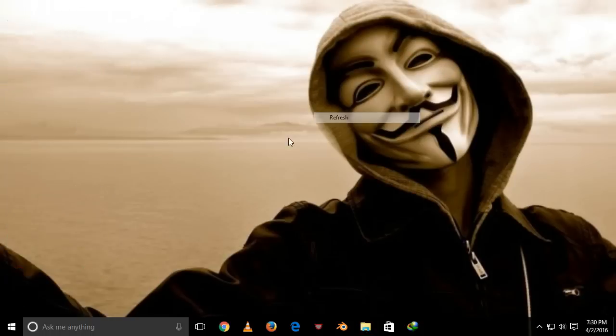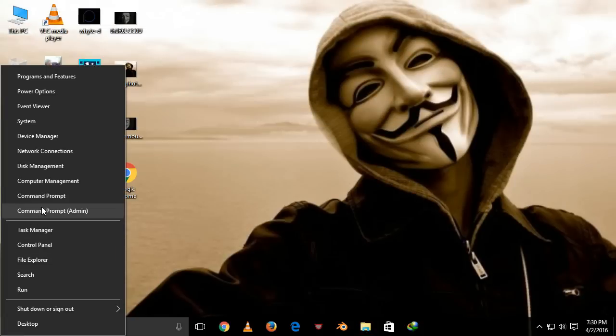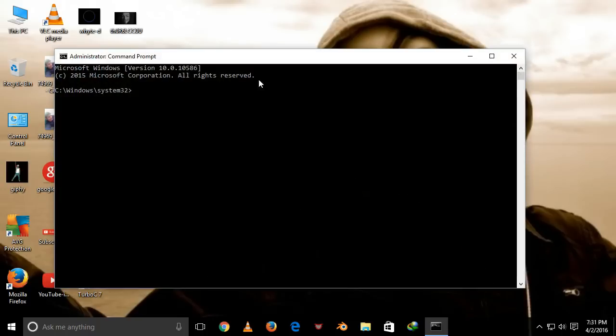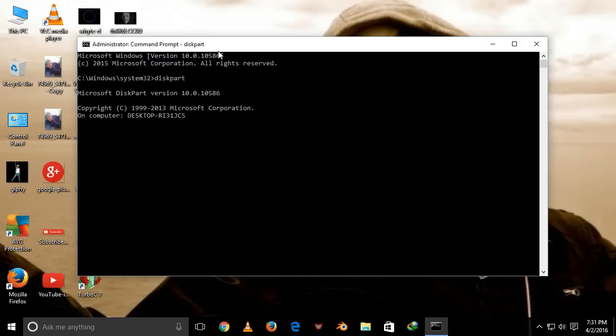Right-click on the Windows button and click on Command Prompt Admin. You should open your command prompt as administrator. Now type diskpart and press enter. After that, it will open diskpart.